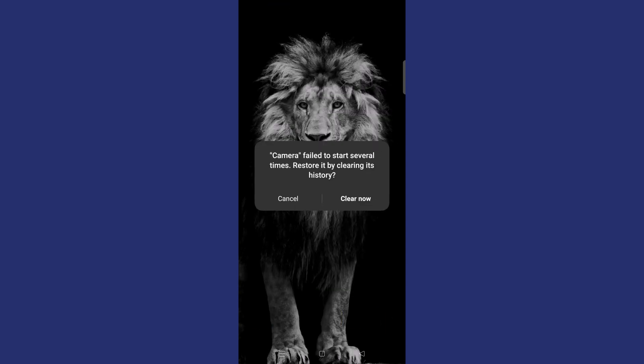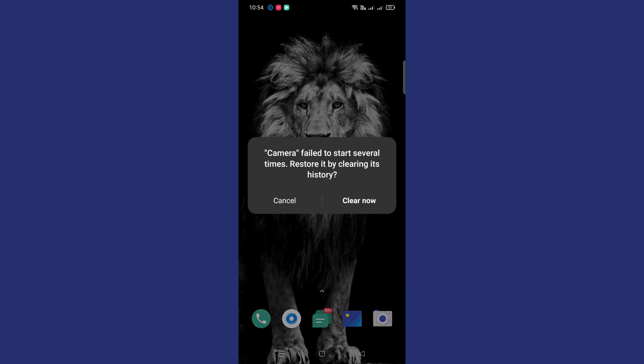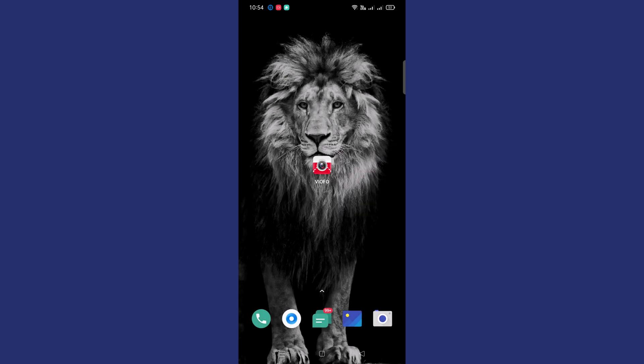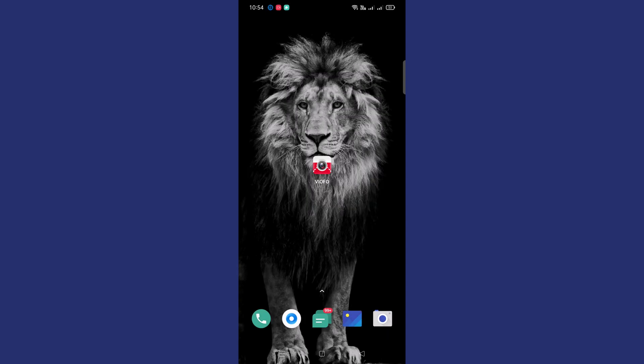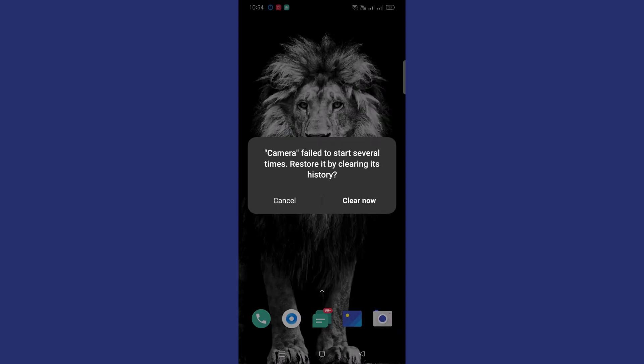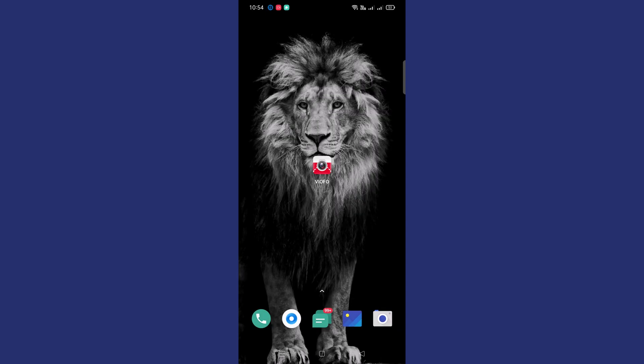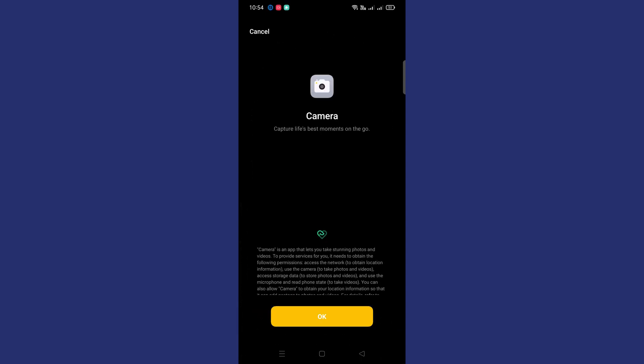Until the app opens successfully, you need to tap on the Clear Now button multiple times. After a few attempts, you will be able to see the camera app is launching successfully.